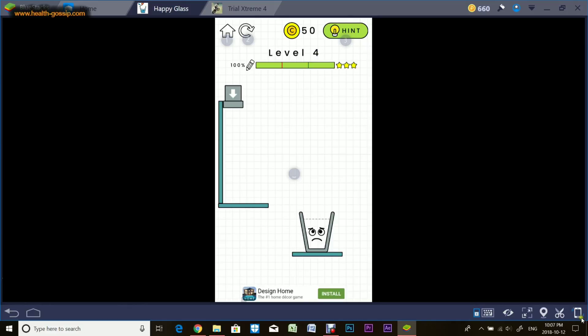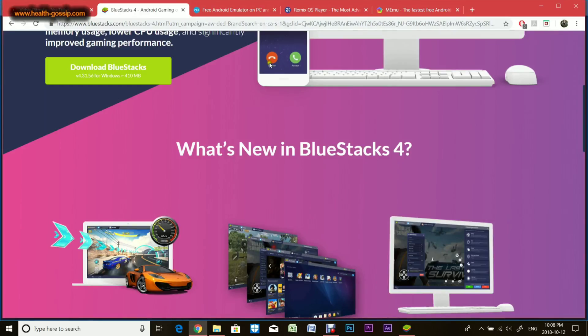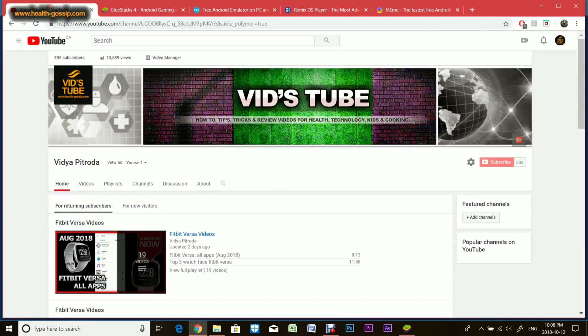That's pretty much it. I hope you found this video helpful. Again, as I said, this is my personal favorite. You can use a lot of other emulators as I showed you earlier, but this is a pretty good one and very easy to use. I hope you liked this video. Make sure you subscribe to our channel and I'll see you guys in the next video.